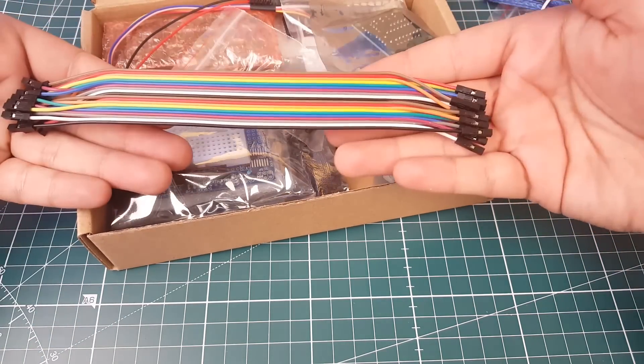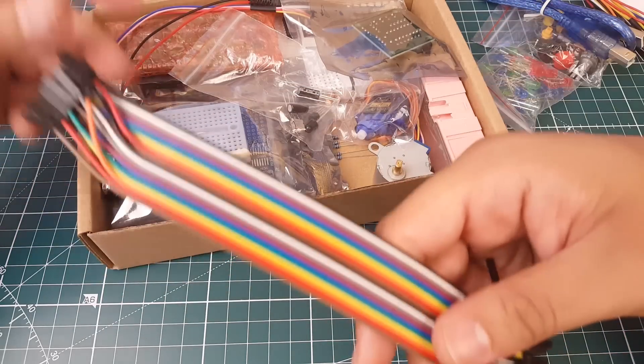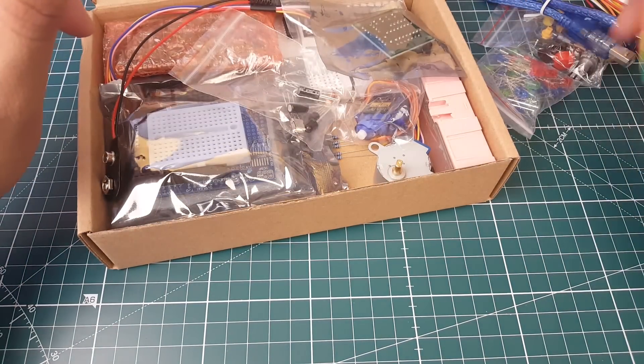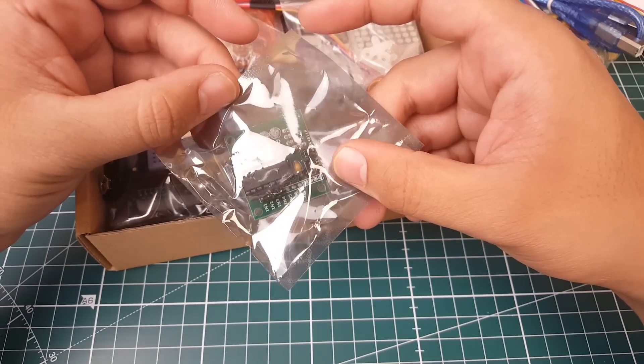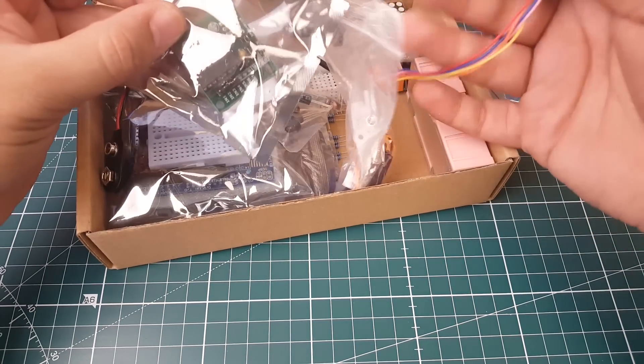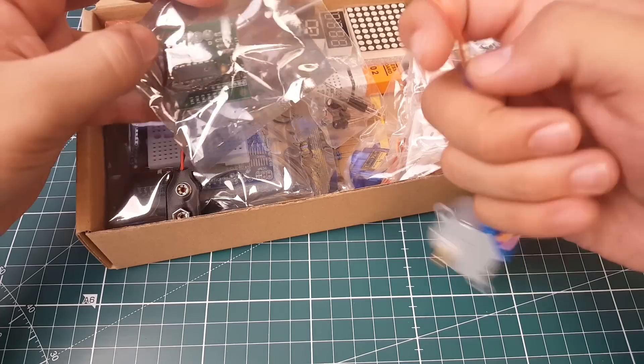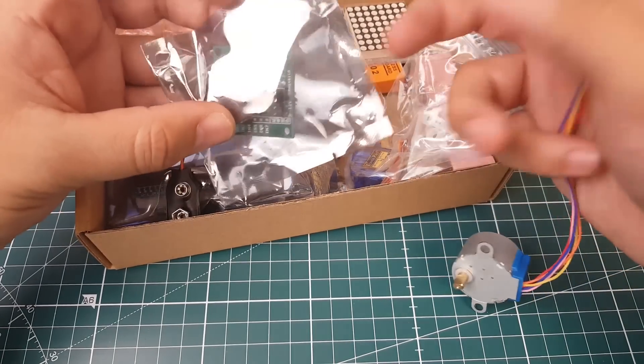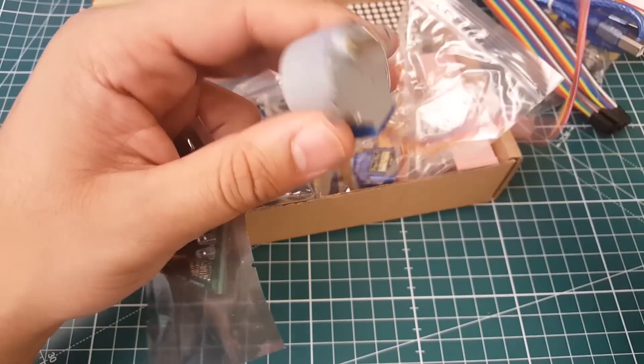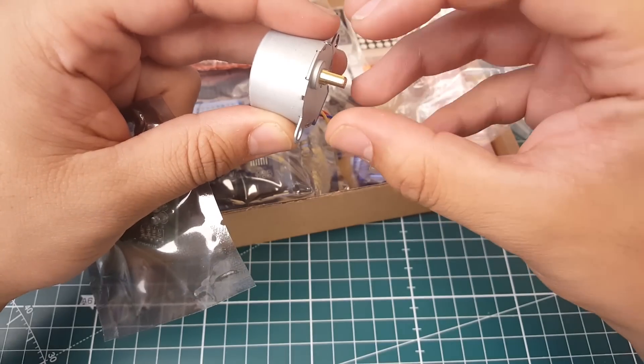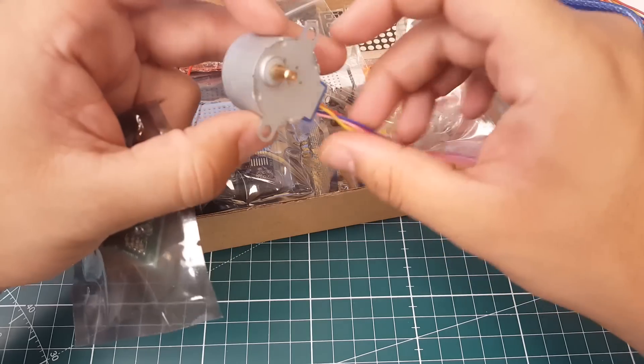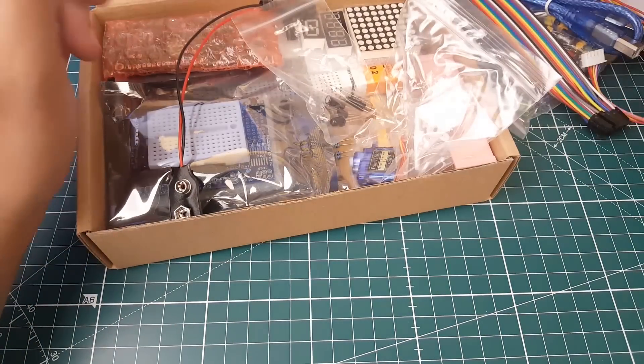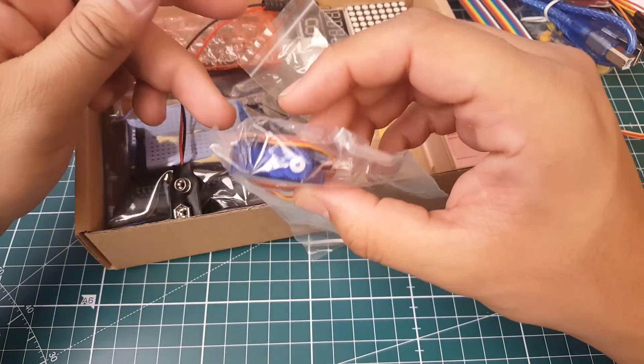They give you more connectors, these are female to female so these could come even in handy on your quadcopter builds. This is a driver for stepper motors. This will drive the stepper motor. It's a little bit different than brushless motors, it has more resolution, it can stop at specific points. Some small cheap servo, we can do some crazy stuff with so these are always cool to have.